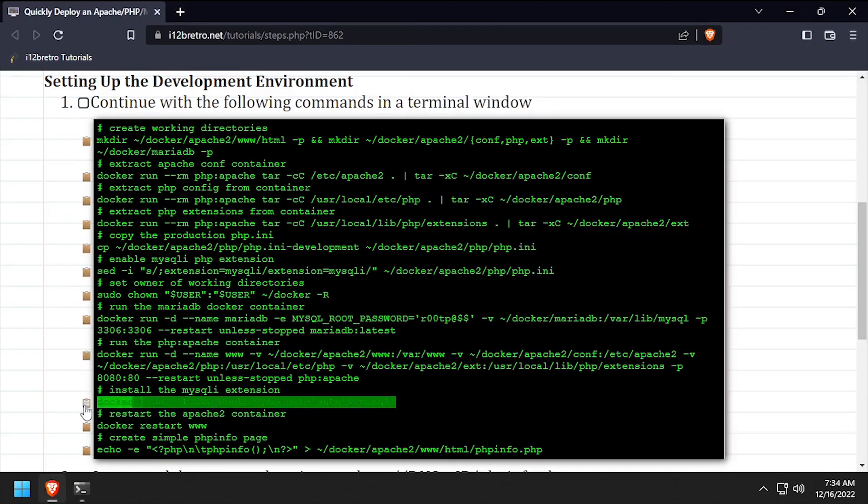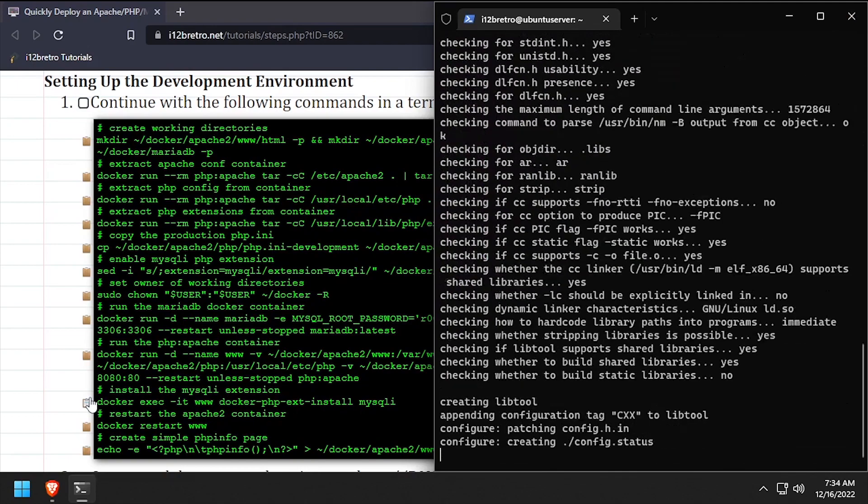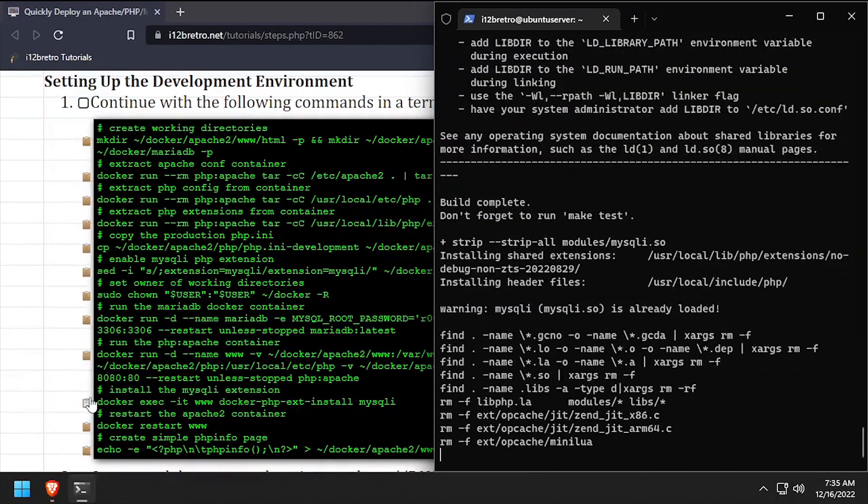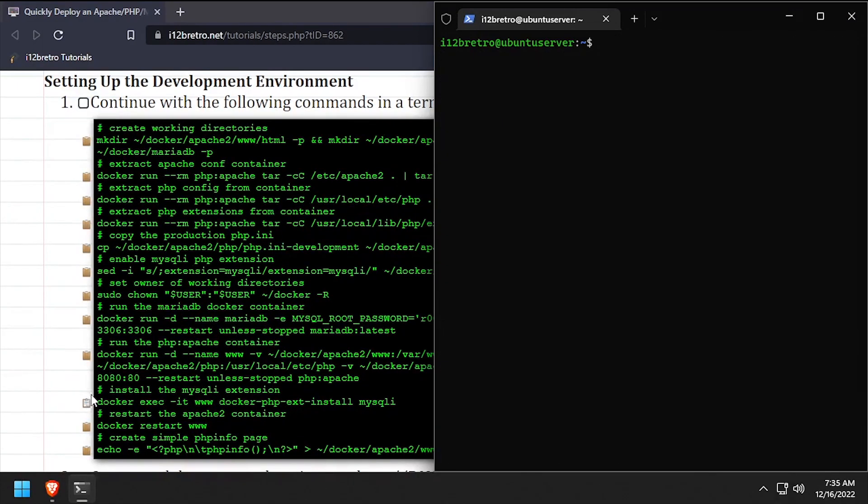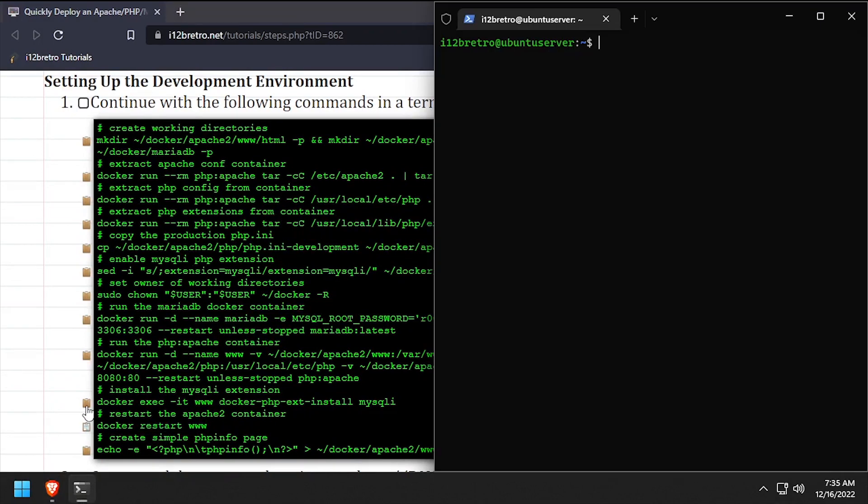Next, we'll execute a command against the Apache container to make sure the MySQLi extension is installed. Then we'll restart the Apache container for any changes to take effect.